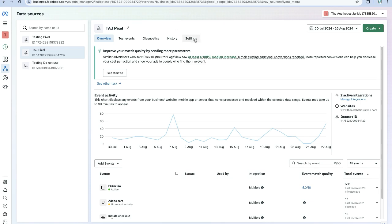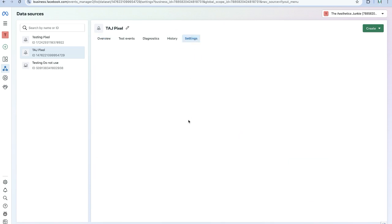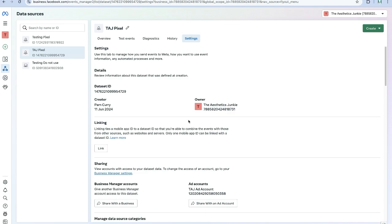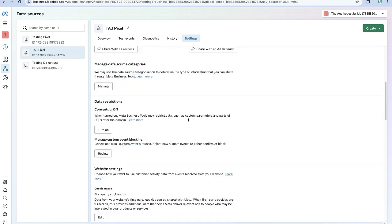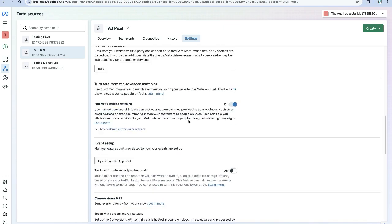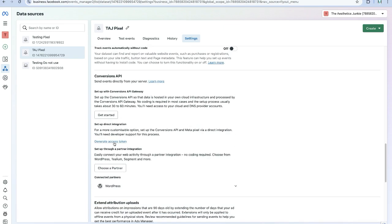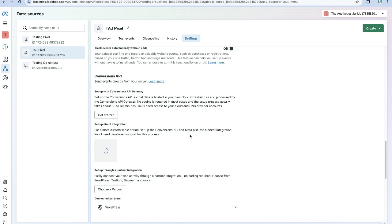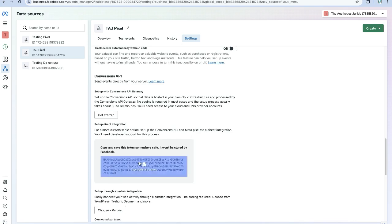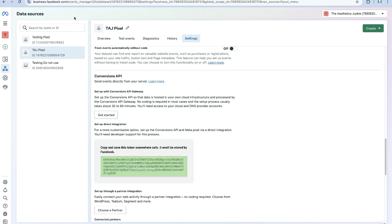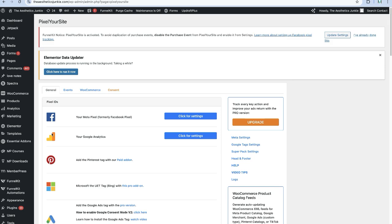Let's click on Settings. We're going to scroll down to Conversions API. I'm going to click on Generate Access Token. We're going to copy this.